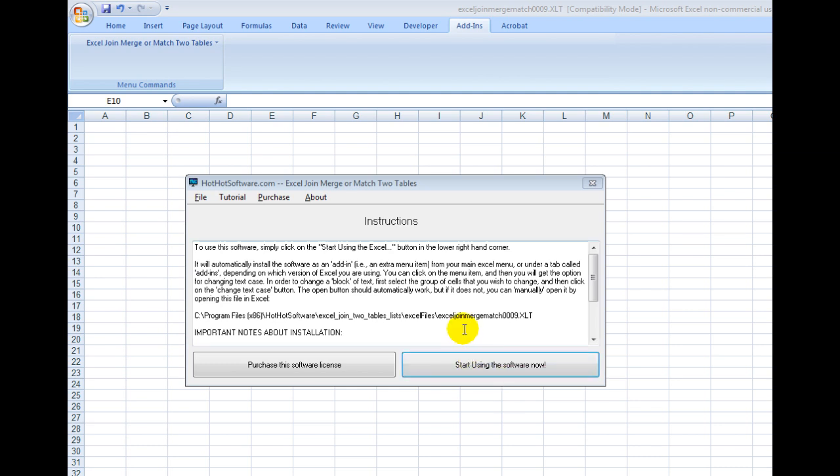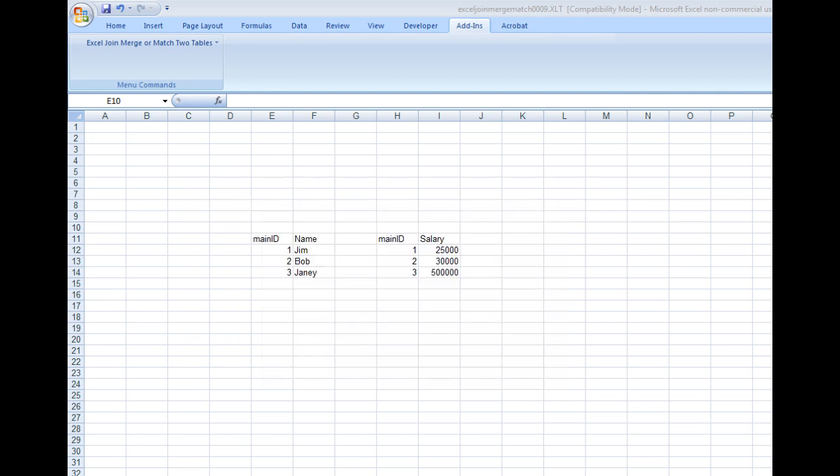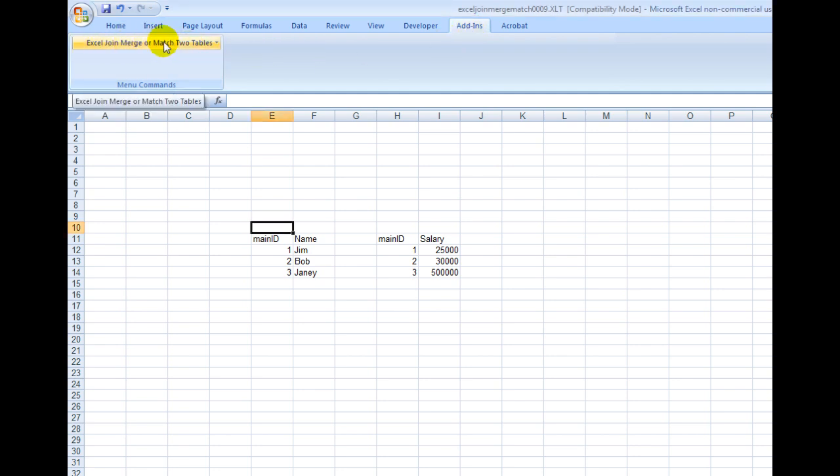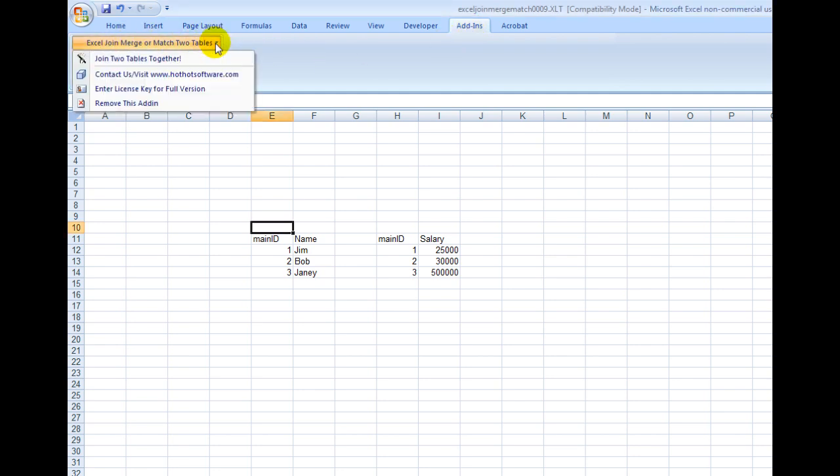First of all, you download the software. Click on Start Using Software Now, and it will install the plug-in into Microsoft Excel. Then you'll notice you click on the Add-ins directory right here, and it's listed right here.